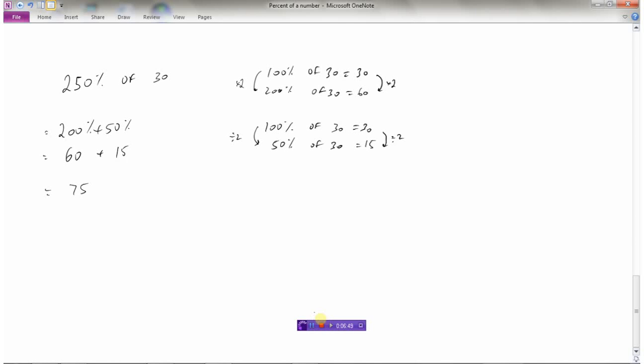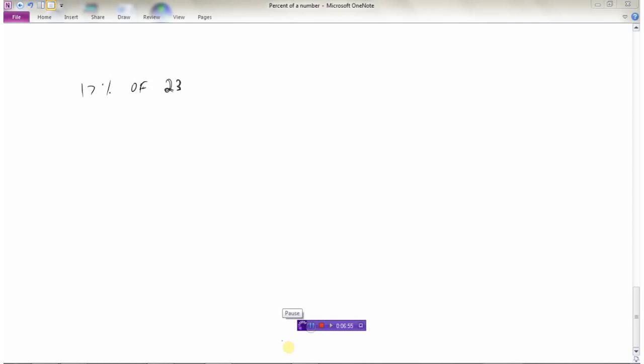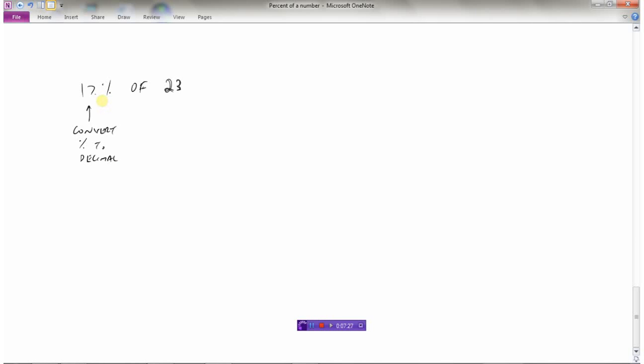But let's look at now how we might need to use a calculator to do some ones that don't work out quite as nice. So 17% of 23 is going to be very difficult to do using mental math, but not so hard to do if we have a calculator. So what we're going to have to do is we're going to have to convert this, convert the percent to a decimal. So this is why we spent that time learning about how to do all these things. So converting 17% to a decimal, remember, when we go from a percent to a decimal, we divide by 100 or move the decimal to the left two places.